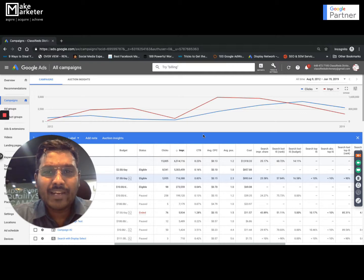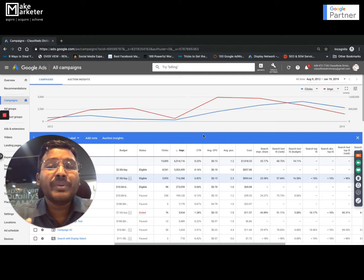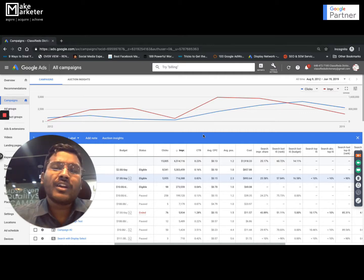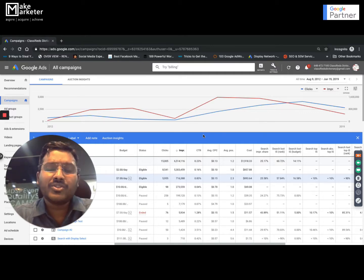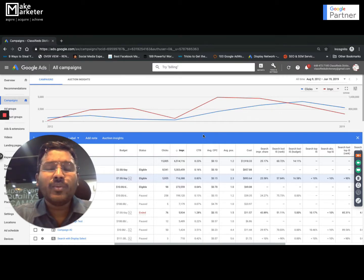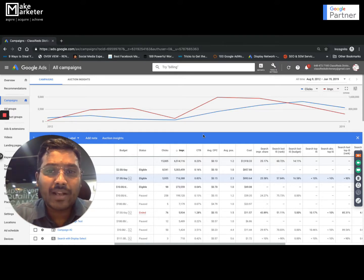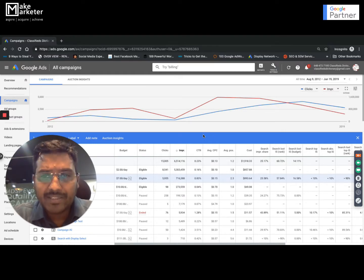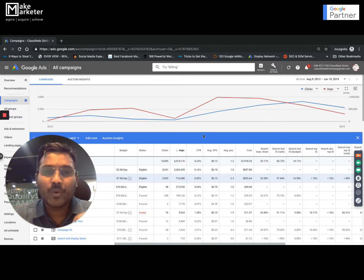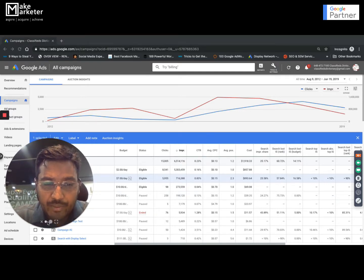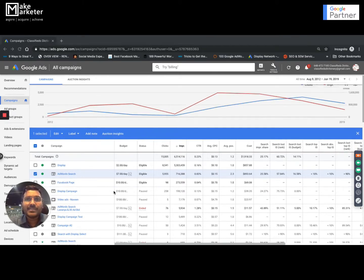Before I jump into impression share, let me give you some insights. Impression share is that one important metric that every experienced person would look at. Whether you're working on an account investing millions of dollars or thousands of rupees, there is one metric that gives an overview of account performance — impression share. We'll look at what it is, how to analyze it, and what key parameters and insights you draw from it.